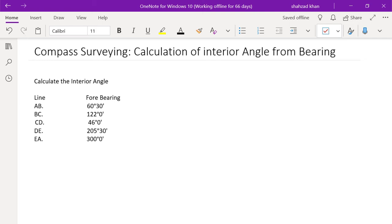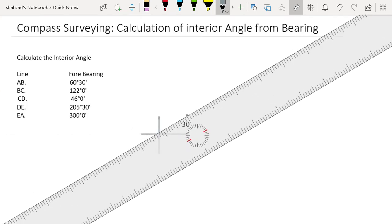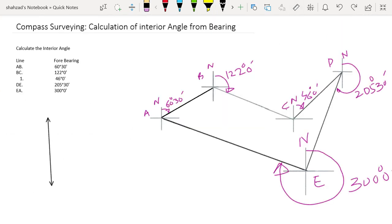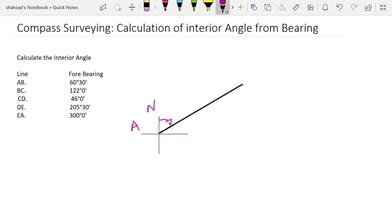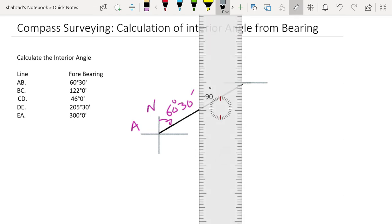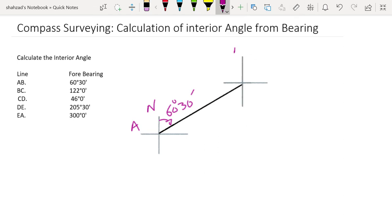Let's draw the figure of the traverse for better understanding. Mark a point A and draw a north arrow on it. The quadrants used in compass survey are the first, second, third, and fourth quadrant. So 60 degrees 30 minutes is in the first quadrant. Take 60 degrees 30 minutes from the north, draw a line, and mark point B at the end of the line.